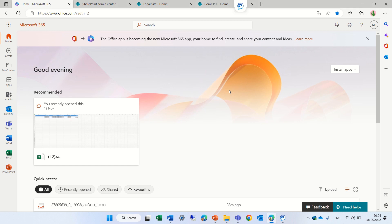Hello, this is Ami Diamond from SharePoint Wizard. In this episode, I'd like to show you how you can manage your sites in your tenant.